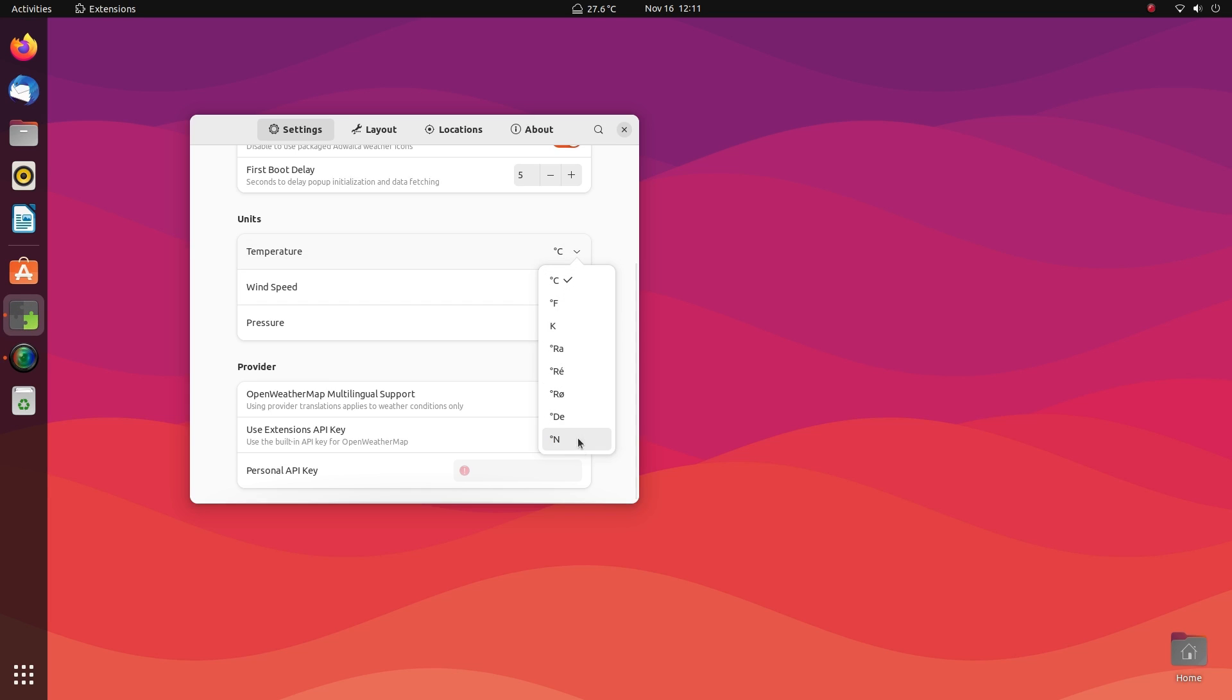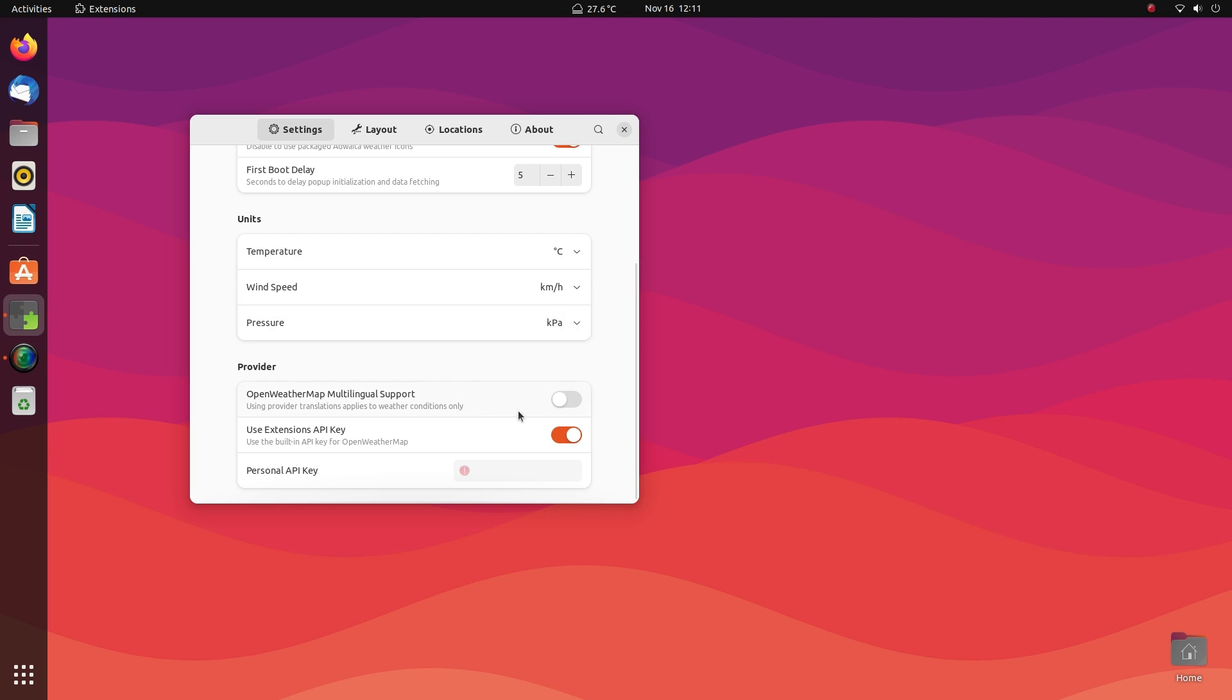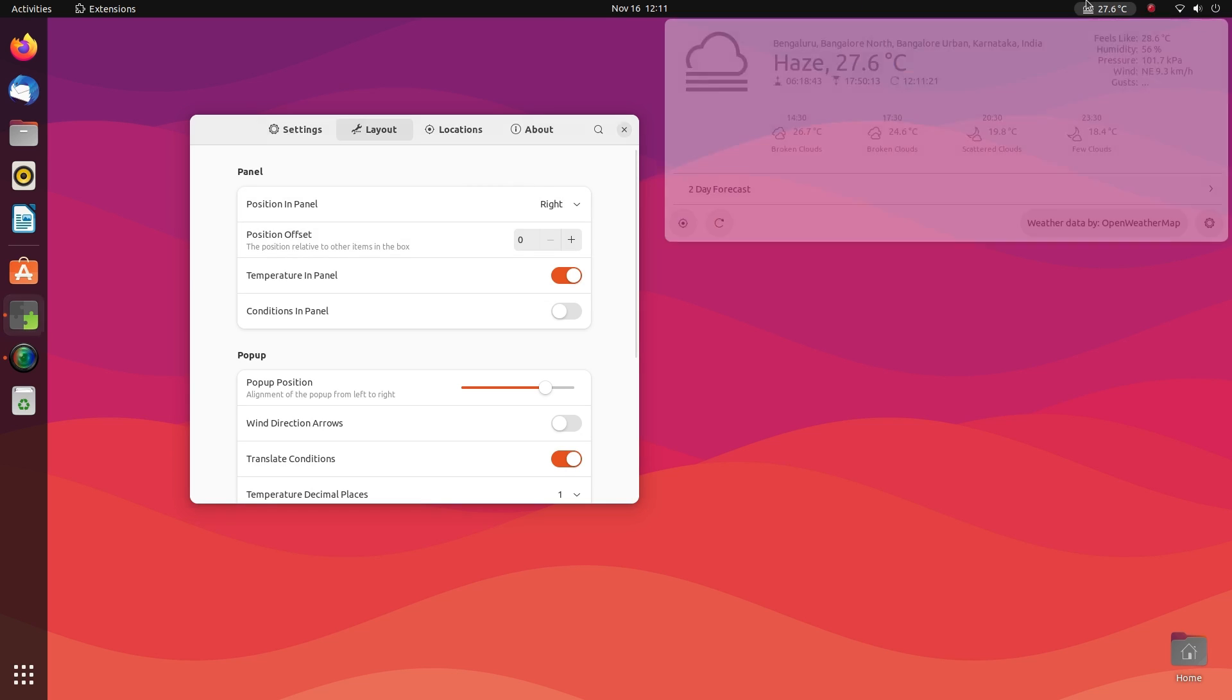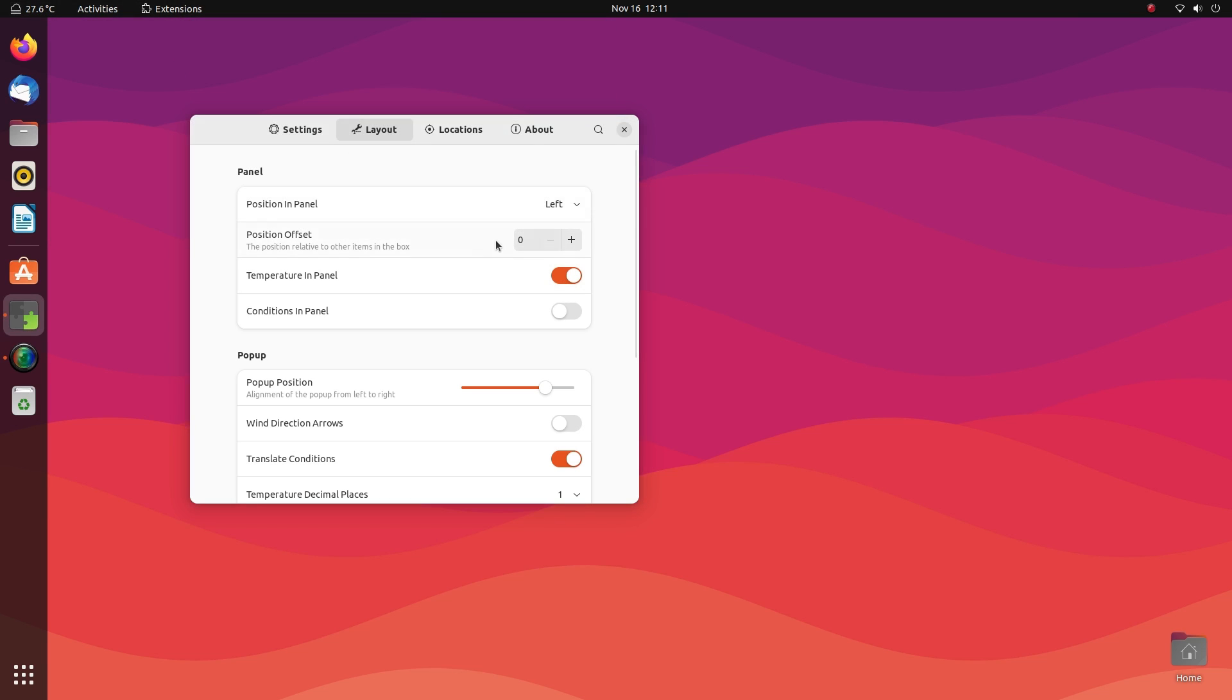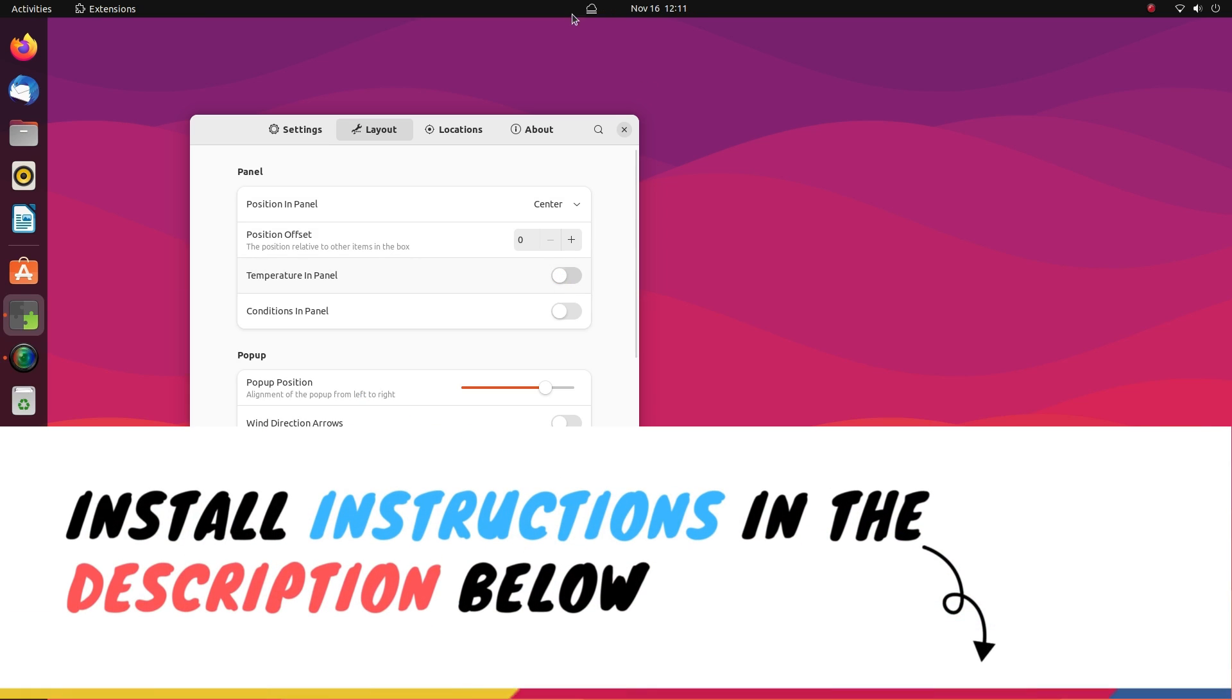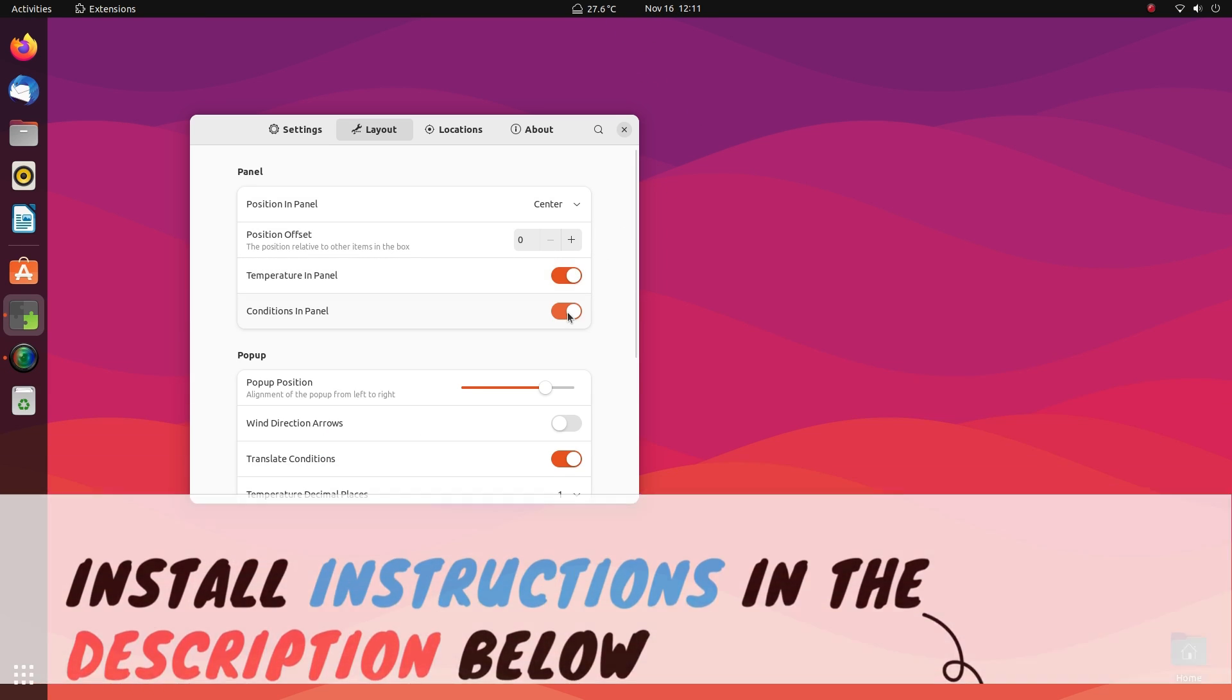You can also configure the layout. Firstly, we can set where on the top panel we'd like to see the extension: middle, left or right. Then there are many more in-depth customization options here. You can tweak everything here to be just the way you want. Open Weather extension is definitely better than any weather app you could have. Five stars throughout. You can install it directly from the Extensions app by searching for Open Weather.